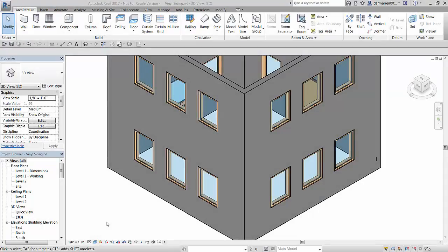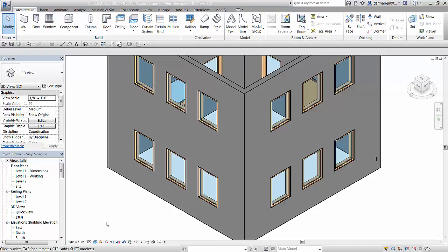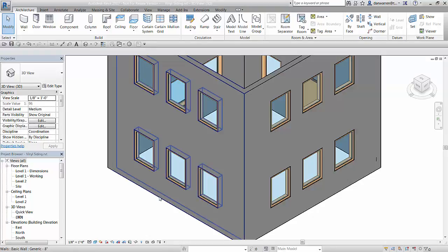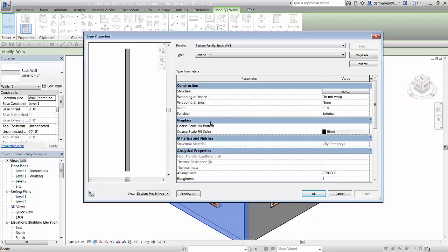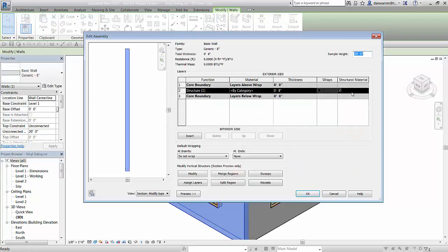Let's reveal how we can use the wall's type properties to add sweeps and reveals to a wall's definition. Start by picking an existing wall and clicking on the edit type button. Then next to structure, click the edit button to activate the edit assembly window.